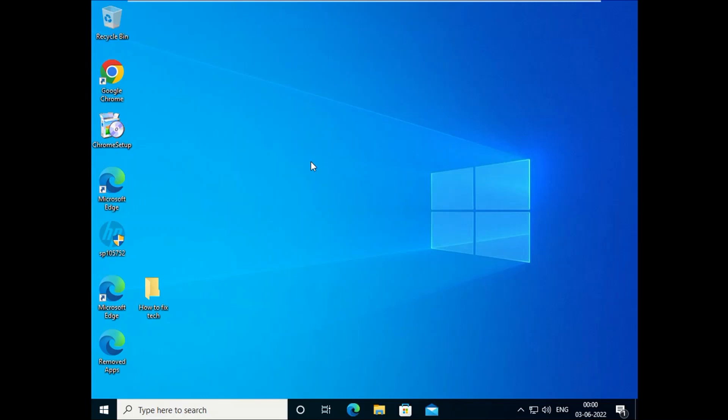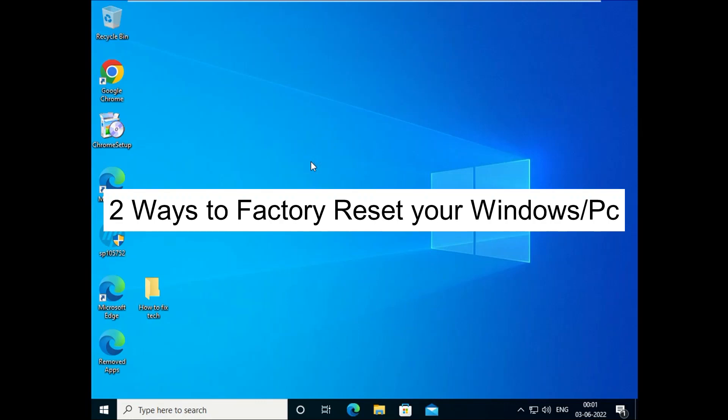Hello guys, welcome to my channel. You are watching How to Fix Stack. In this video I am going to show you how to reset your Windows without losing any data. Your data is saved.